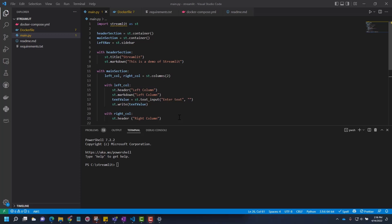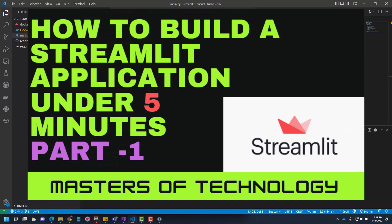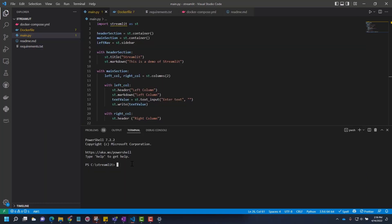This is part three of developing Streamlit application. In part one, we developed the Streamlit application. In part two, we deployed it to Azure. In part three, now we are going to deploy the same application in AWS.